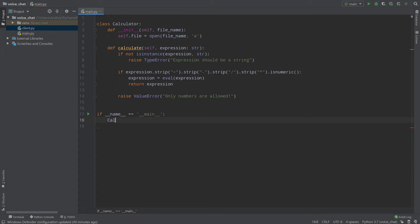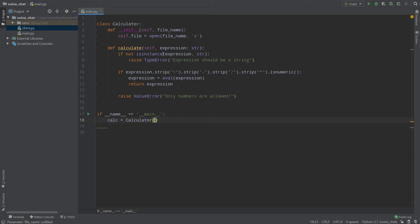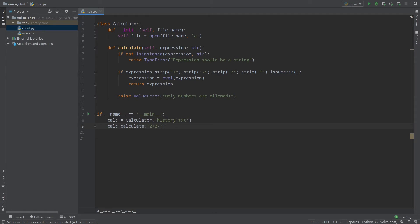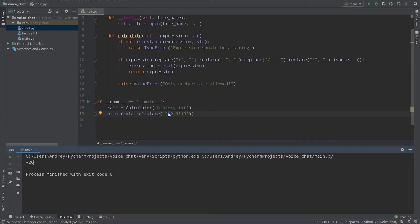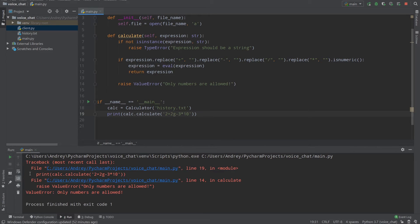I'll call calculator — calc equals calculator — create an instance and provide a file name. Then calculator.calculate with expression: 2 plus 2 minus 3 multiplied by 10. Let's print the expression and run the code. It says minus 26 — everything works fine. But if I add '2g' and run, it says 'Only numbers are allowed'. Everything works fine.